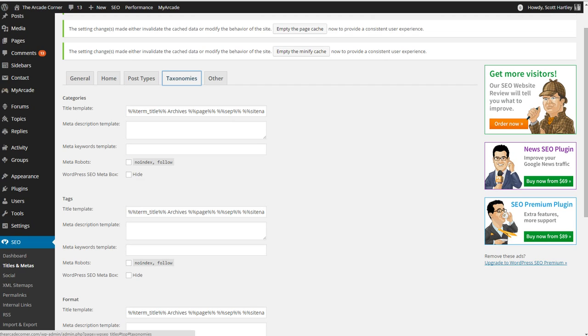Not only that, but it can help you generate site links. Site links show under the main page on Google.